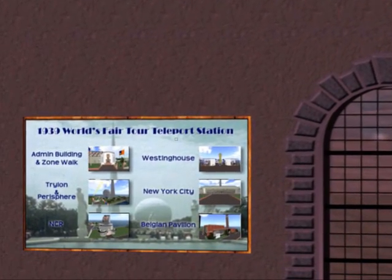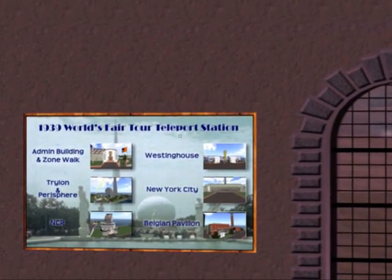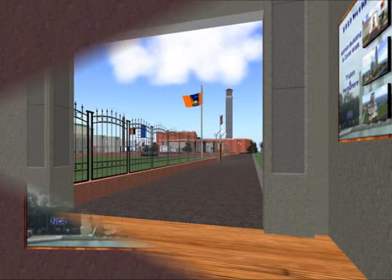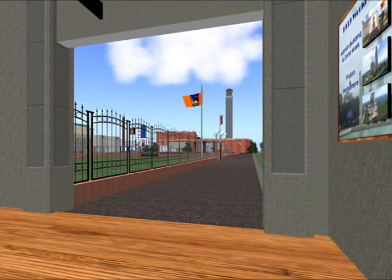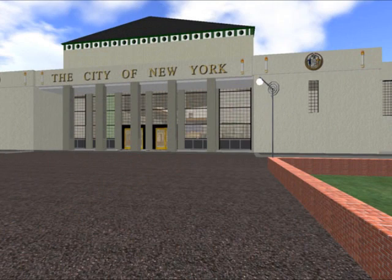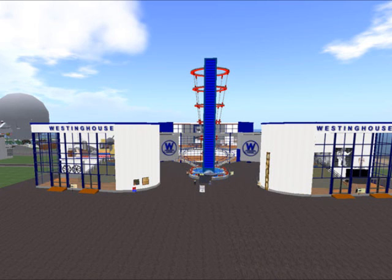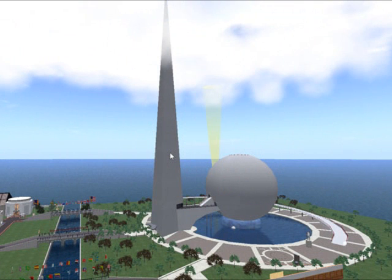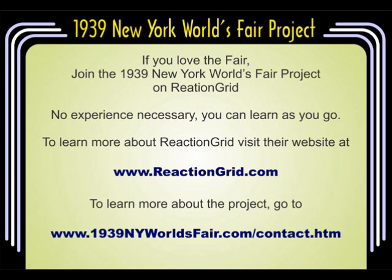In World on Reaction Grid you can visit the Belgian Pavilion, Building of the City of New York, Westinghouse Electric, or the Trilon and Parasphere. More videos about the project will be coming soon.